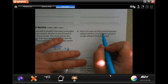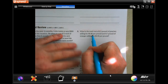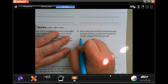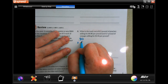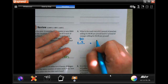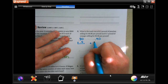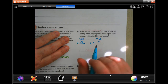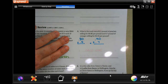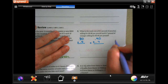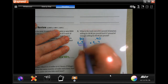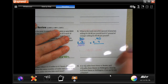Number four: what is the total cost of half a pound of peaches selling for 80 cents a pound, and 0.7 pounds of oranges selling for 90 cents a pound? I'm going to do 0.80 times 0.5, and add that to 0.90 times 0.7. I don't need to line up my decimals yet because I'm only multiplying. Five times eight is 40, and counting decimal places gives me $0.40.